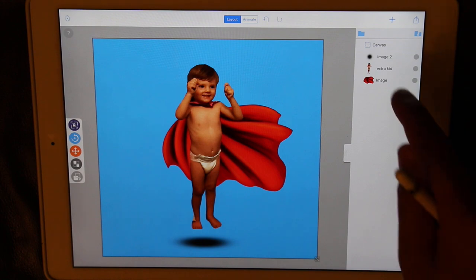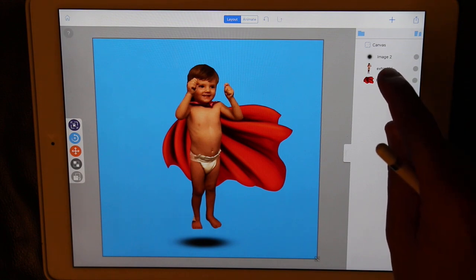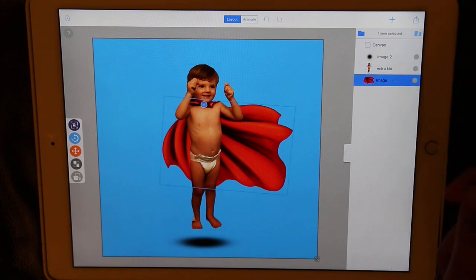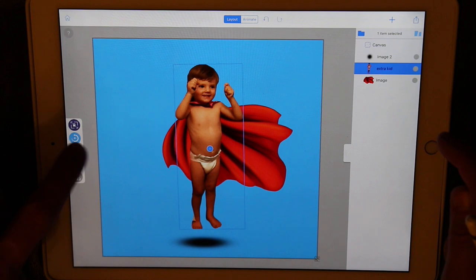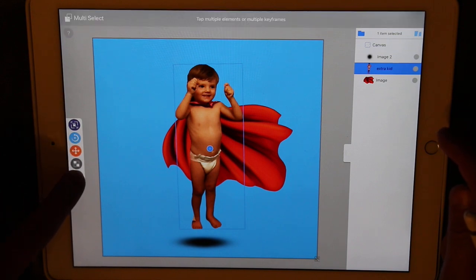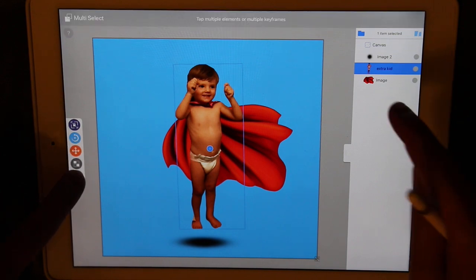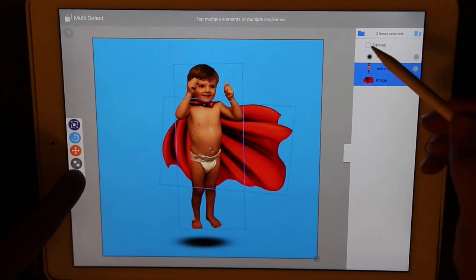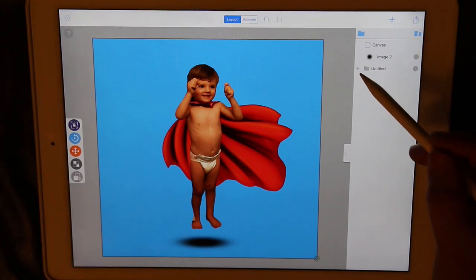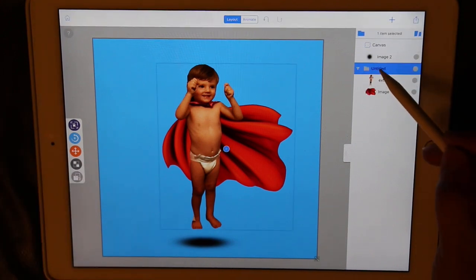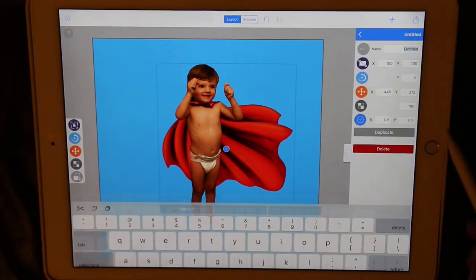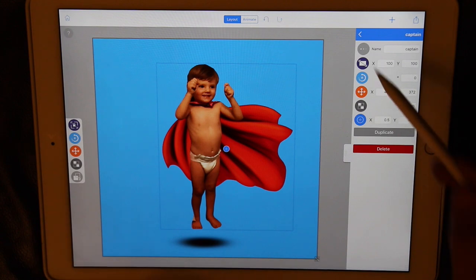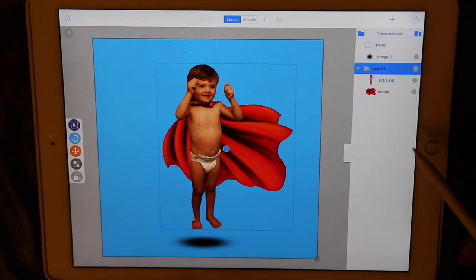We want the child and the cape to become one group, so that we can move them around as one superhero. Let's use the multi-select at the bottom of the toolbar on the left. This allows us to select both items, then tap the group folder icon and they're put into the same group. As you group items, you may want to rename them so you know what you have.